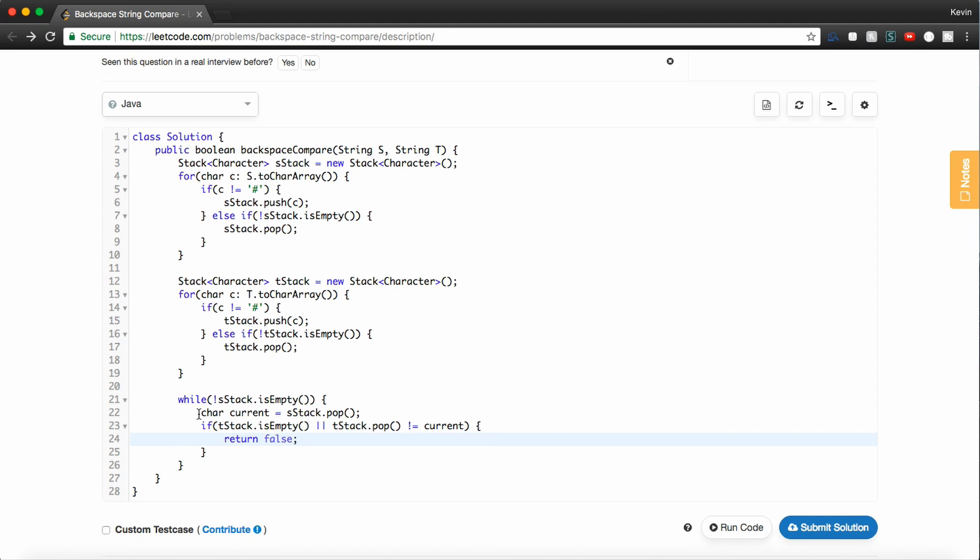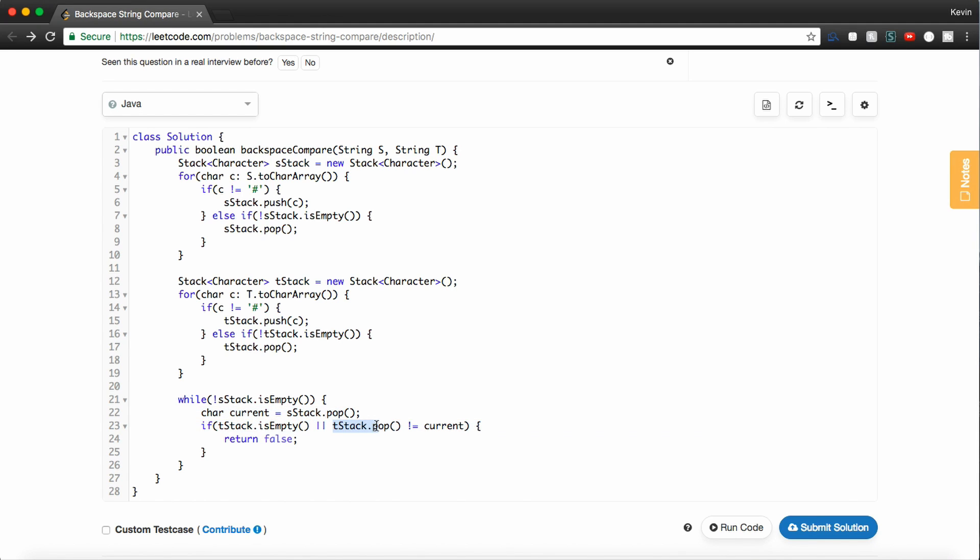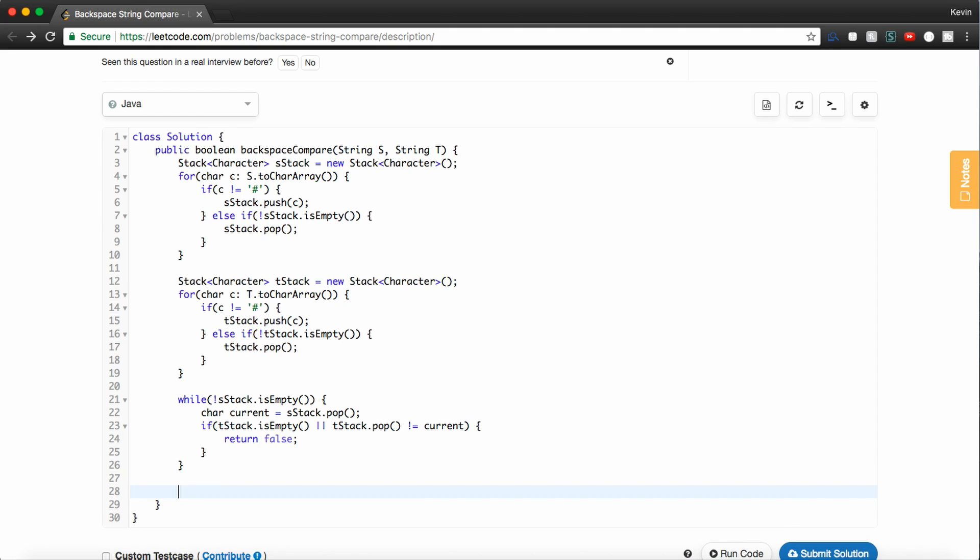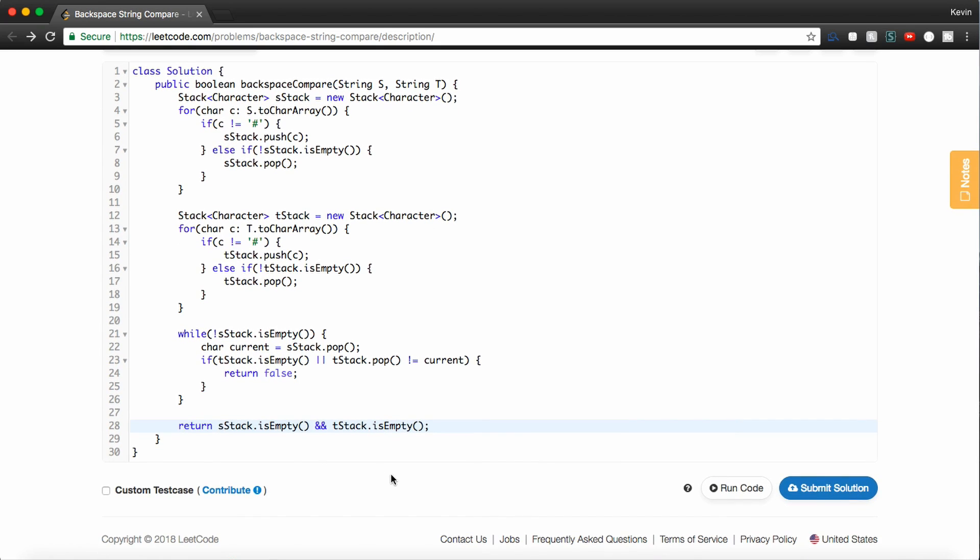In other words, if we have a character in sStack and tStack is empty, we know they can't be the same so we'll return false. Or if we pull out a character from the top of sStack and the thing at the top of tStack doesn't match, we can also return false. So now once this loop ends, all we need to do is make sure that the two stacks are empty. And if that's the case, then they're the same. And if not, then the strings are not the same.